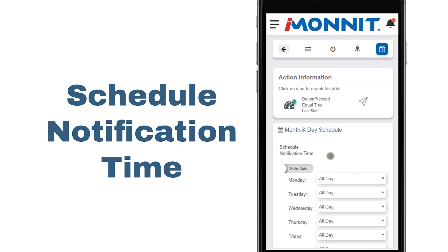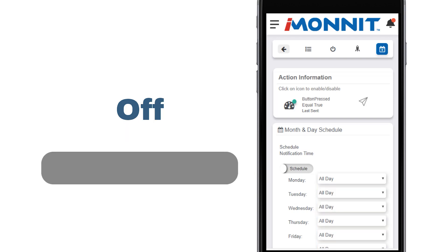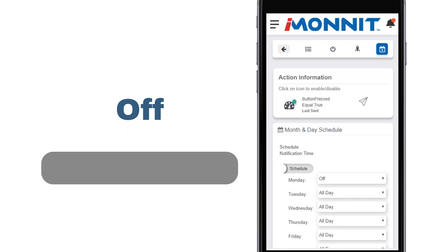Select the switch to bring up a list of days throughout the week. This is where you can set specific times for your sensor notification actions to be sent during the week. As you can see, these are set to All Day because the settings are still on a 24-7 cycle. Choose the drop-down menu next to any day for a list of options. Picking the Off option will set notification actions for the attached sensors not to be sent on that day.